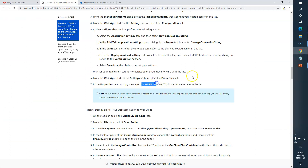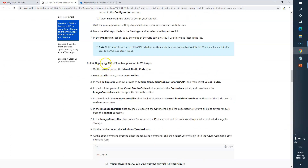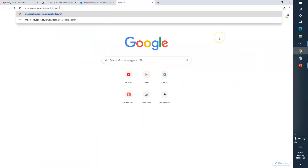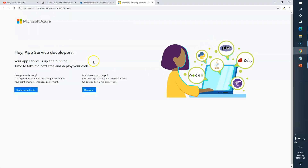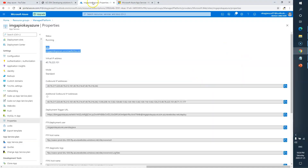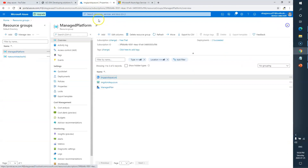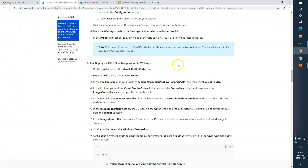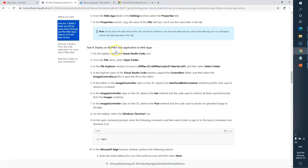Now we need to deploy an ASP.NET web application to our web API. Let's see how it looks — this is your back-end API. We'll close this, and now we need to deploy some code.